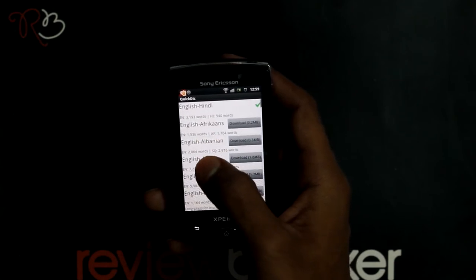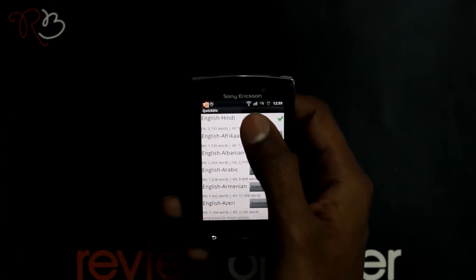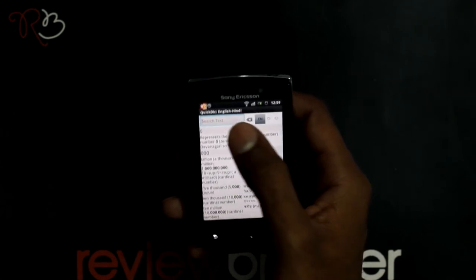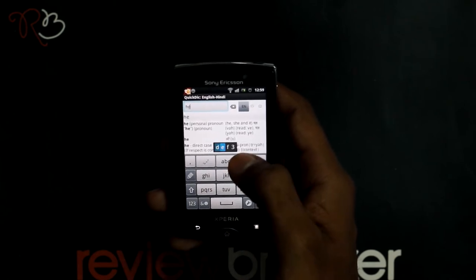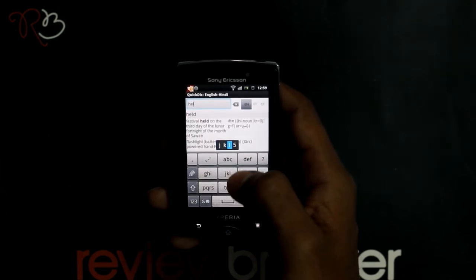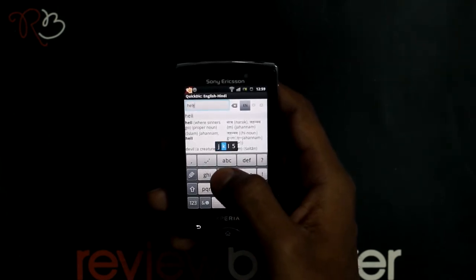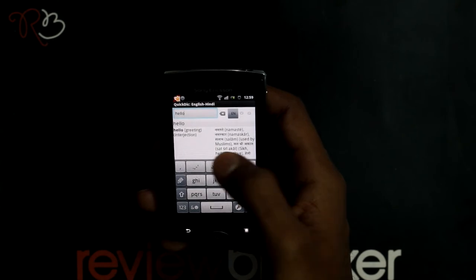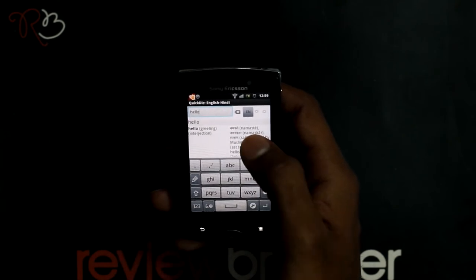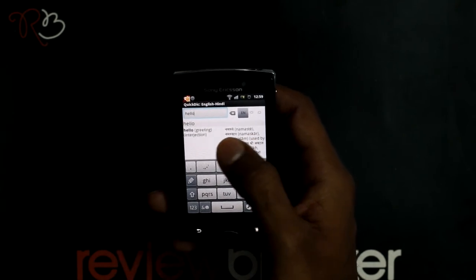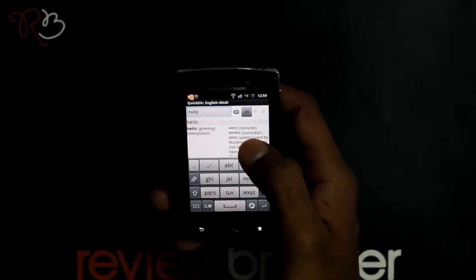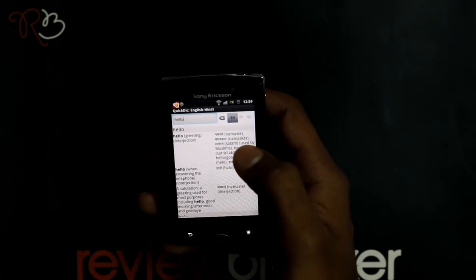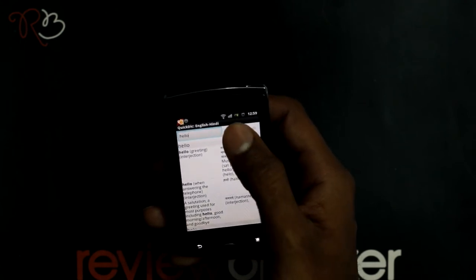You can click on the preferred dictionary where you can search for a word. It gives you the meaning and the translated word with the meaning. You can search from the languages that you have downloaded.